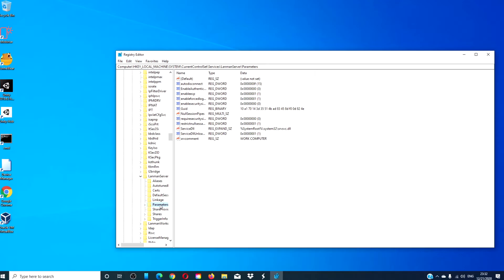Then go to Parameters and look for SMB1. If it's not active, you should not see it. If it is there, I would not recommend deleting it. Instead, you can disable it by setting its value to zero.